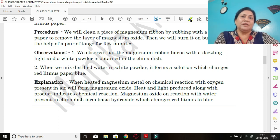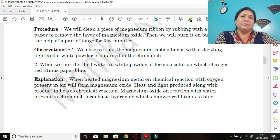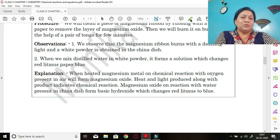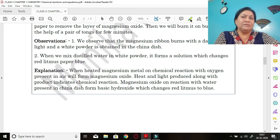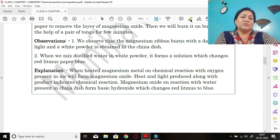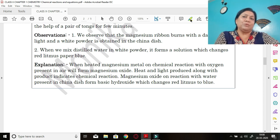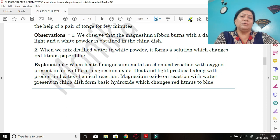Observation: the magnesium ribbon burns with a dazzling white light and a white powder is obtained, which is collected in the china dish. When this white powder is mixed with distilled water in the china dish, the solution formed will change red litmus paper to blue when a red litmus strip is dipped in it.